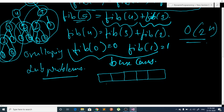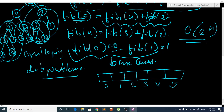We set up an array with indexes 0, 1, 2, 3, 4, and 5. The base cases are already defined: Fib(0) = 0 and Fib(1) = 1.